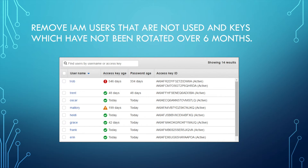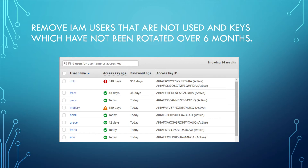The second suggestion is to remove IAM users that are not used and access keys which have not been rotated over six months. How can we check if an IAM user is being used? You can go to the IAM console where you can see fields about the last access date for the user and also the access key age. Using this information, you can know if the key has been rotated and if the user has been accessed recently.